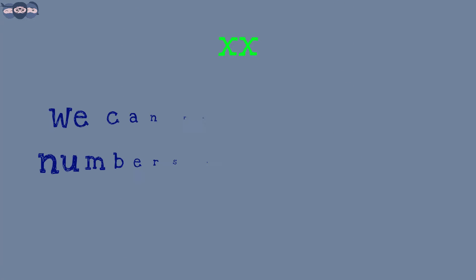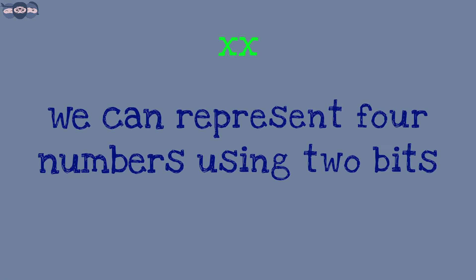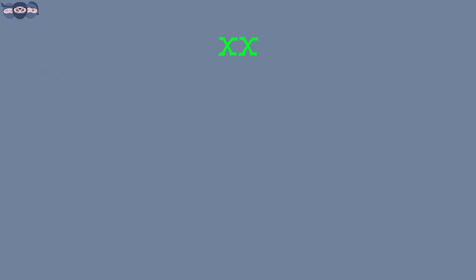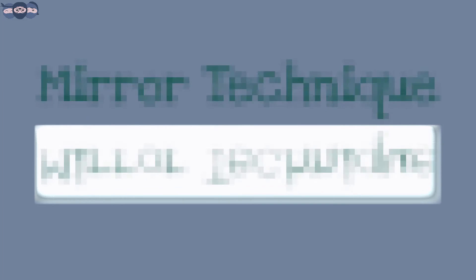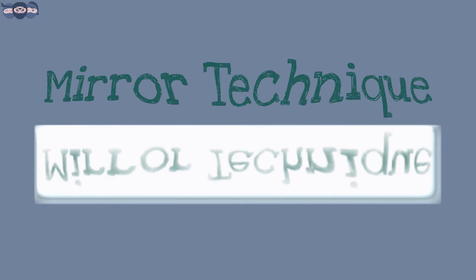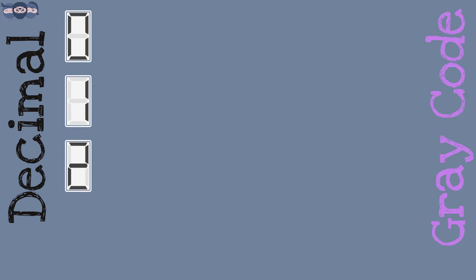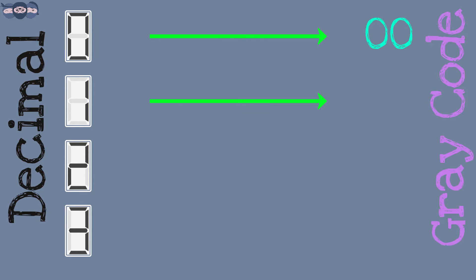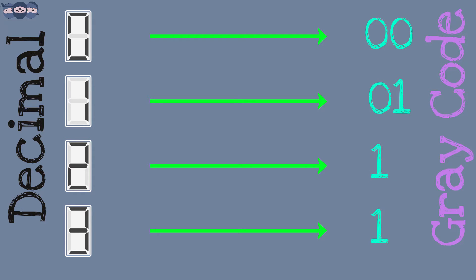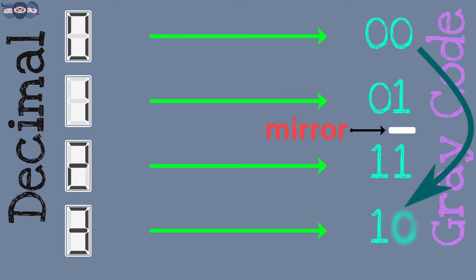On adding one more bit, four numbers can be represented. To write the numbers in ascending order using Gray code, we use something called mirror technique. Let us try to write the numbers 0 to 3. 0 is represented as 00 and 1 as 01. Now, the next two digits are obtained by changing MSB from 0 to 1 and placing a mirror at LSB. This will give us 11 for 2 and 10 for 3.